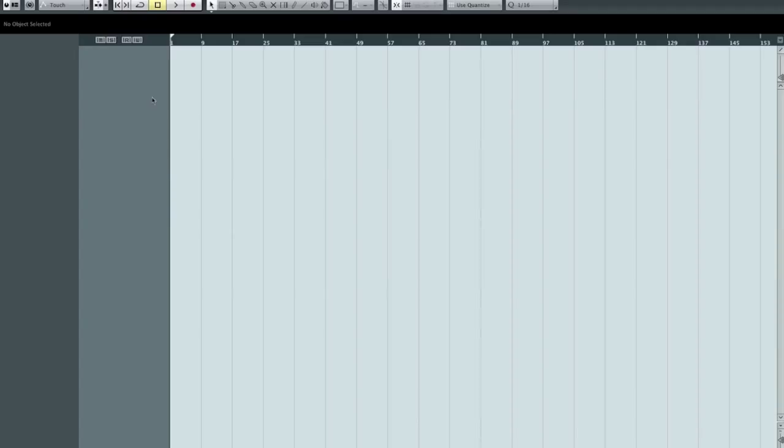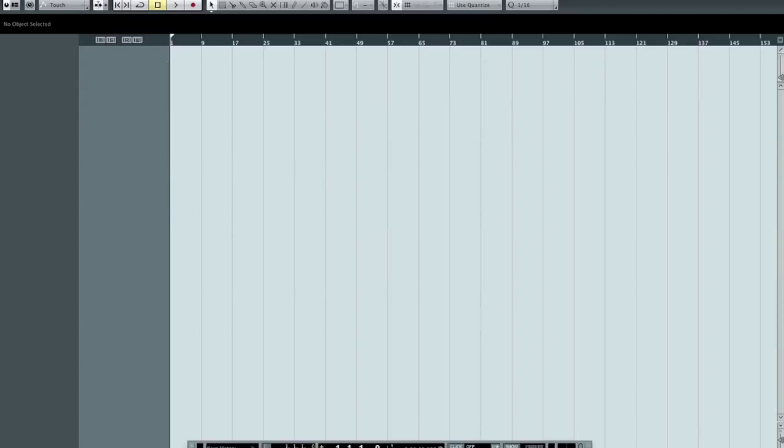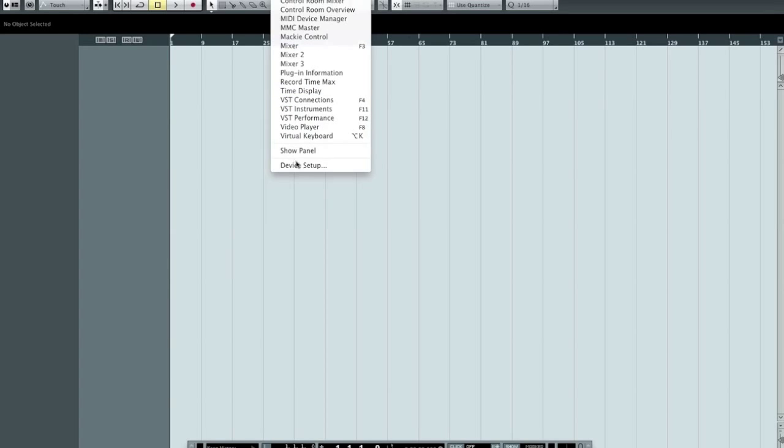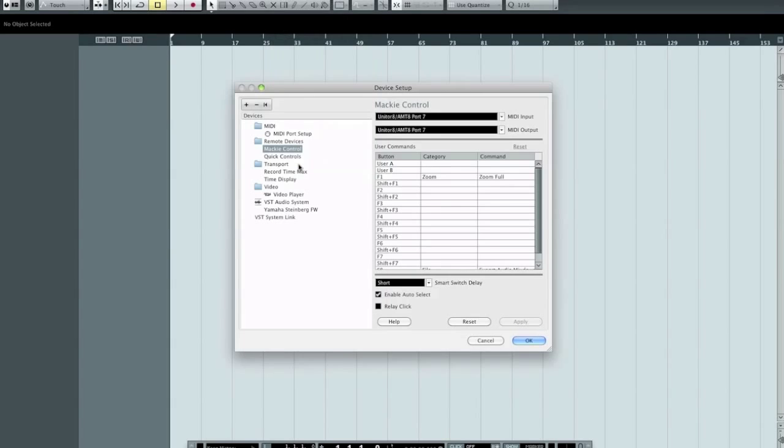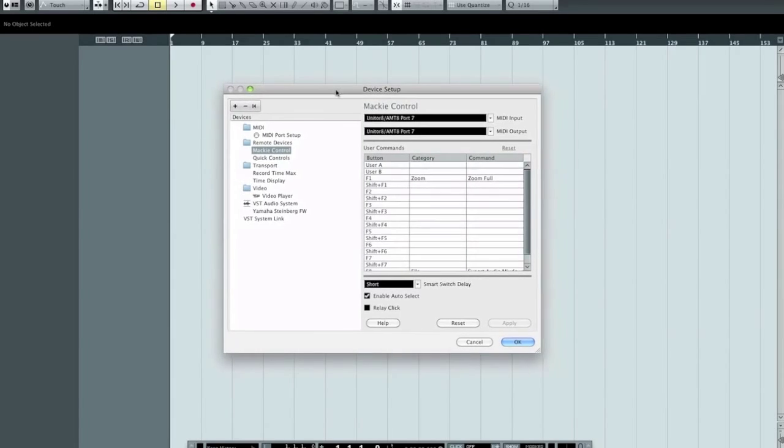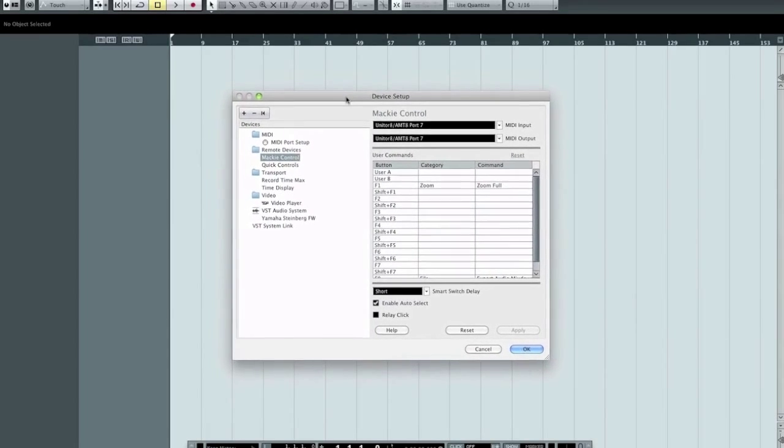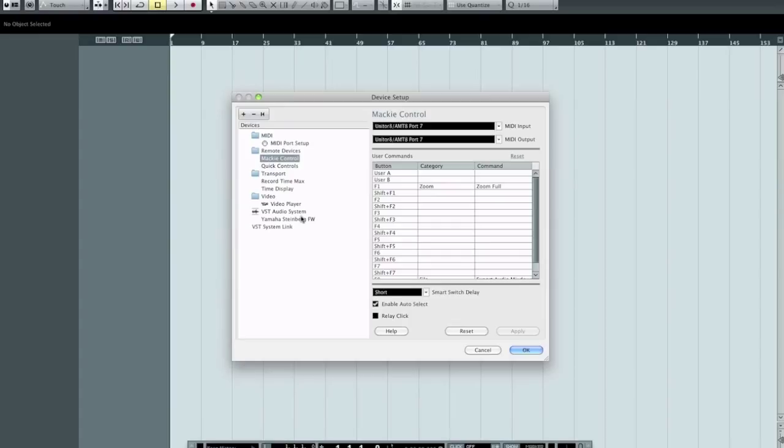Well, first thing you want to do is jump into the Devices menu. Down at the bottom of the list, you're going to see Device Setup. When you get in here, the first place you want to look, and you want to get intimately familiar with this, because you're going to need to come back here often, especially if you ever have a situation where you're not getting sound for some reason. This is the first place you look.